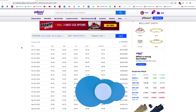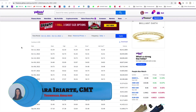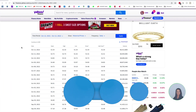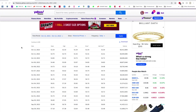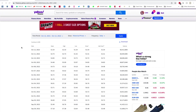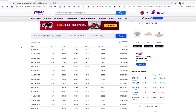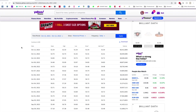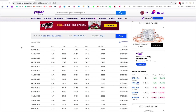Hi everybody, this is Lara at pureelliotwave.com. I'm working through my list of extra free analyses people have requested. Today I'm going to update my analysis of Zcash. Someone asked in the comments on the YouTube channel where the ticker symbols for the cryptocurrencies are — I'm getting them from Yahoo Finance.